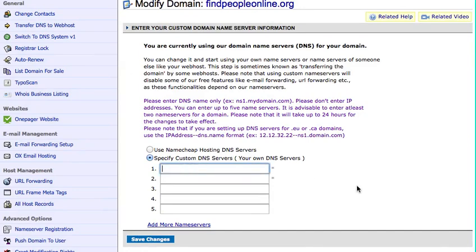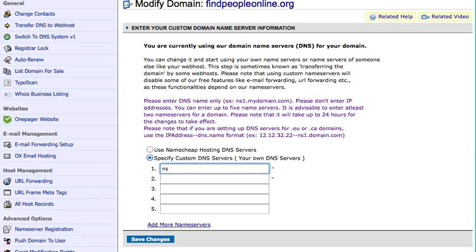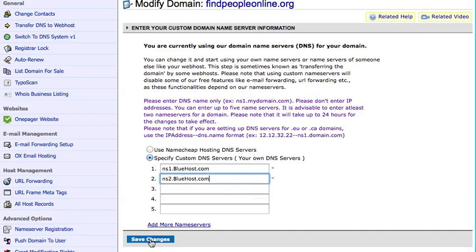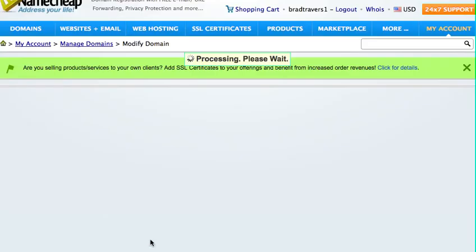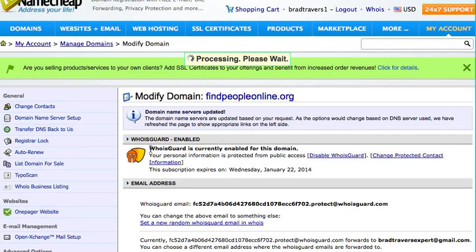Alright, and for Bluehost, name servers are the same, and it tells you right there on the Bluehost website exactly what these need to be. NS1 and NS2. Now I'm going to come down here and save changes, and it's going to process, and sometimes this takes a few hours to get the hosting over to Bluehost.